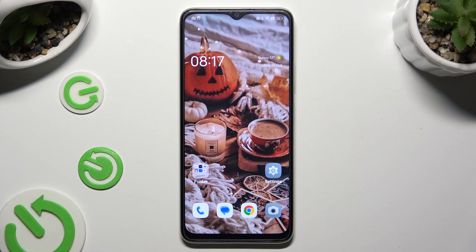Hi! In front of me is the OPPO A18 and today I would like to show you how you can add emergency contacts.